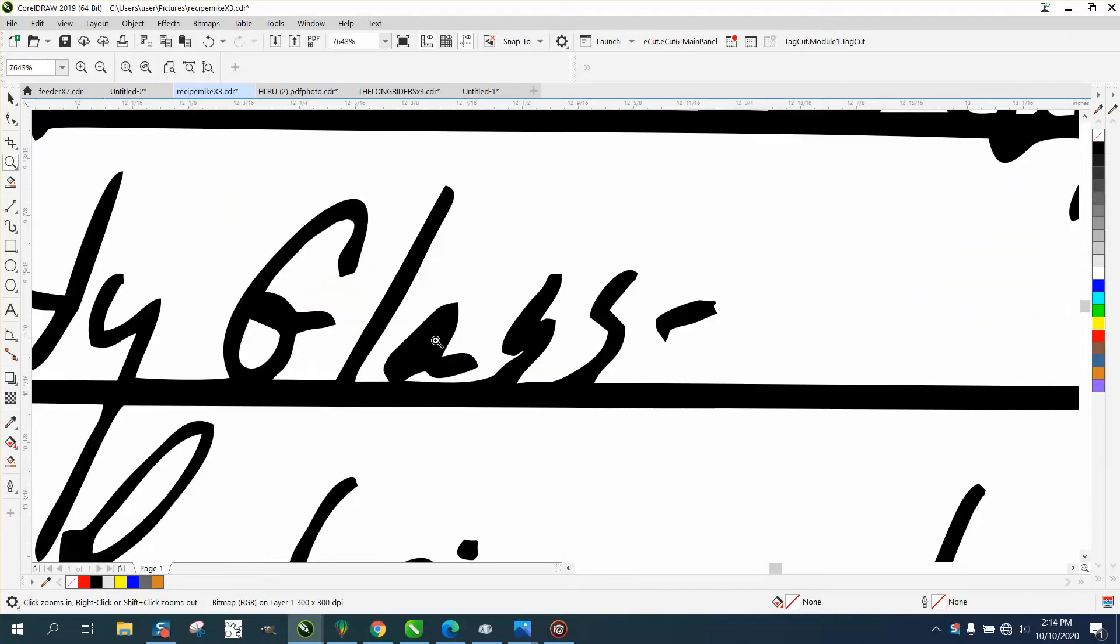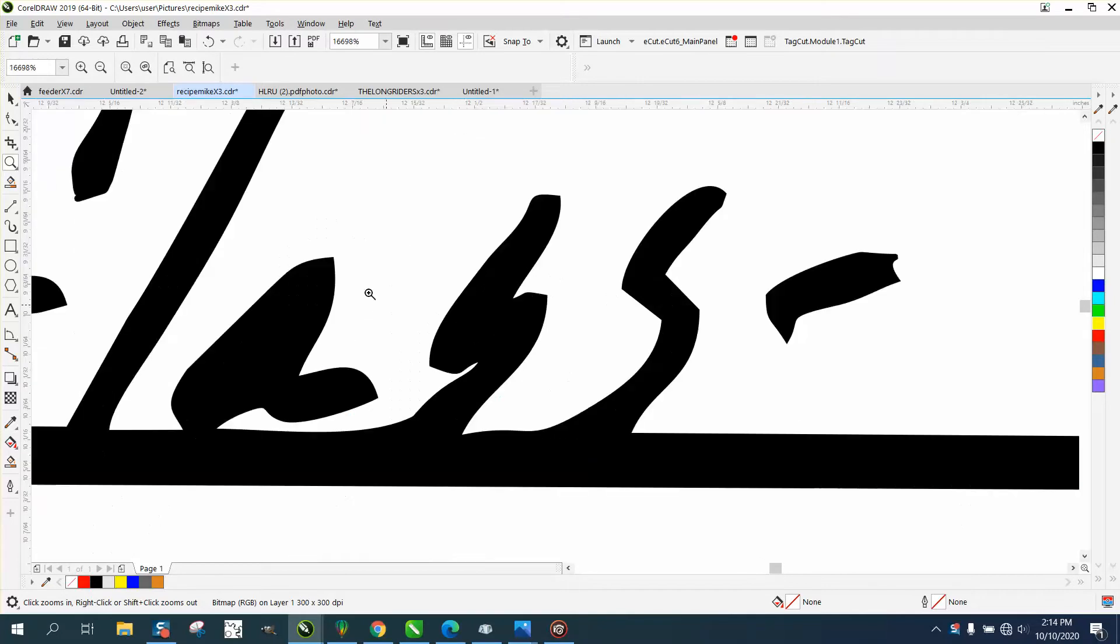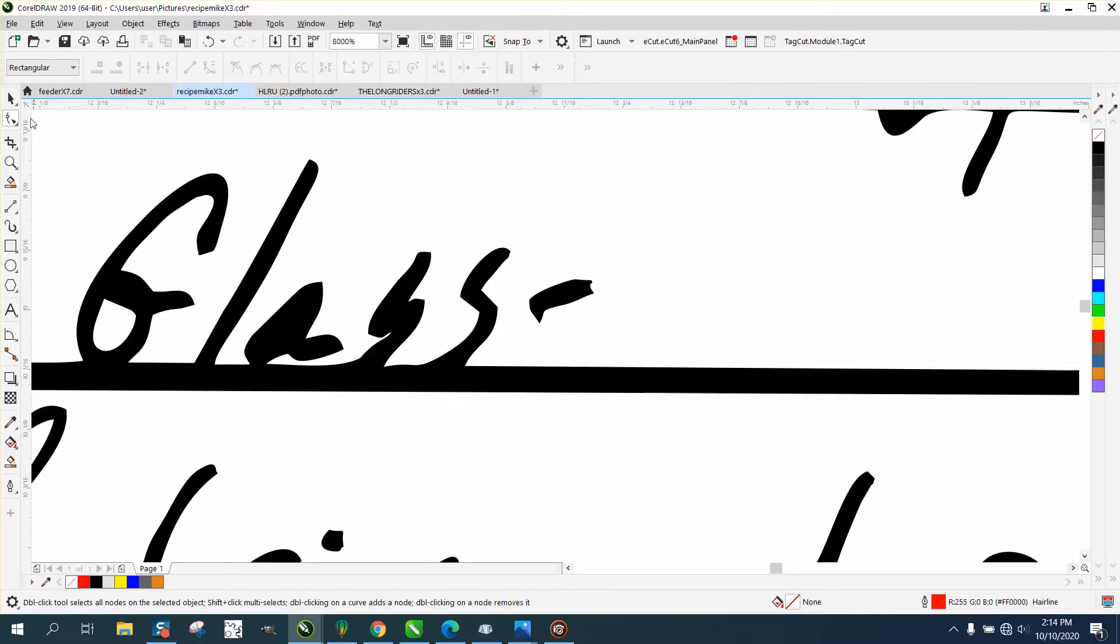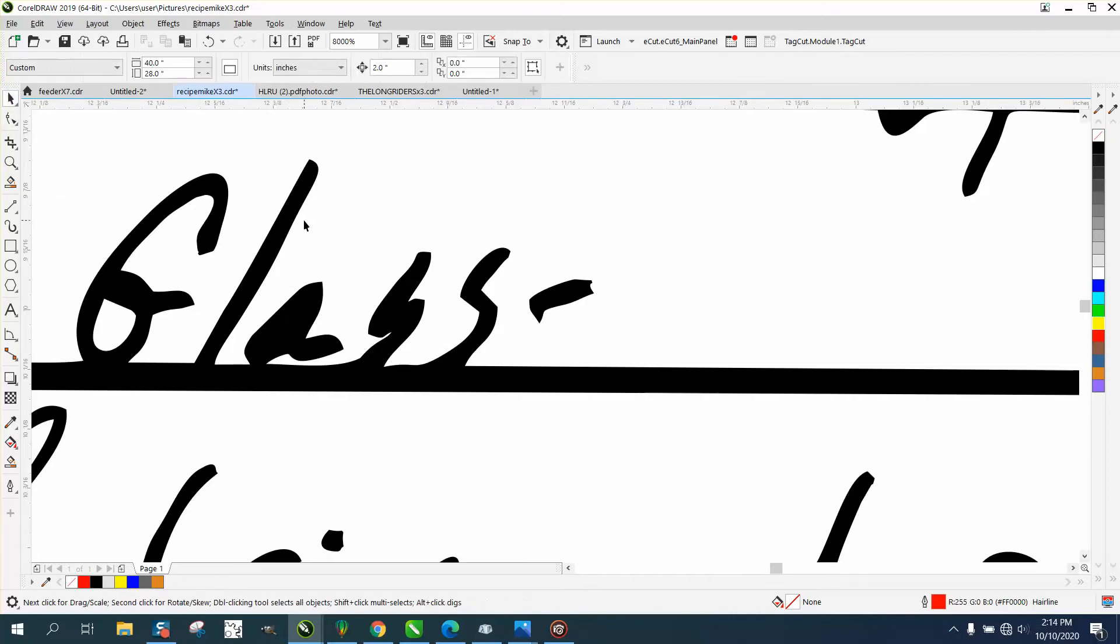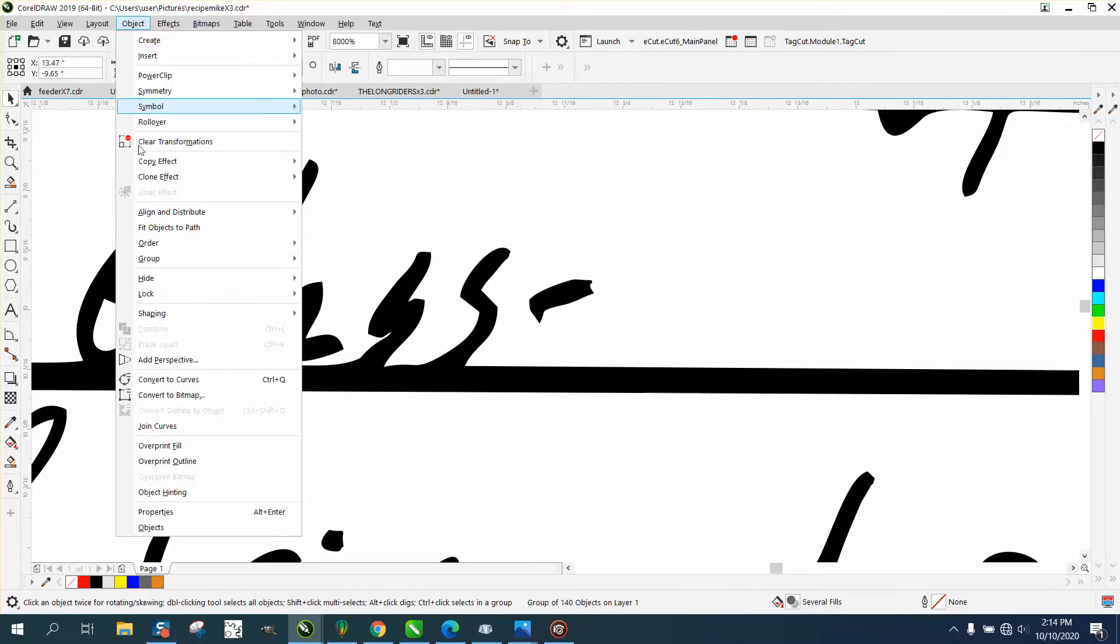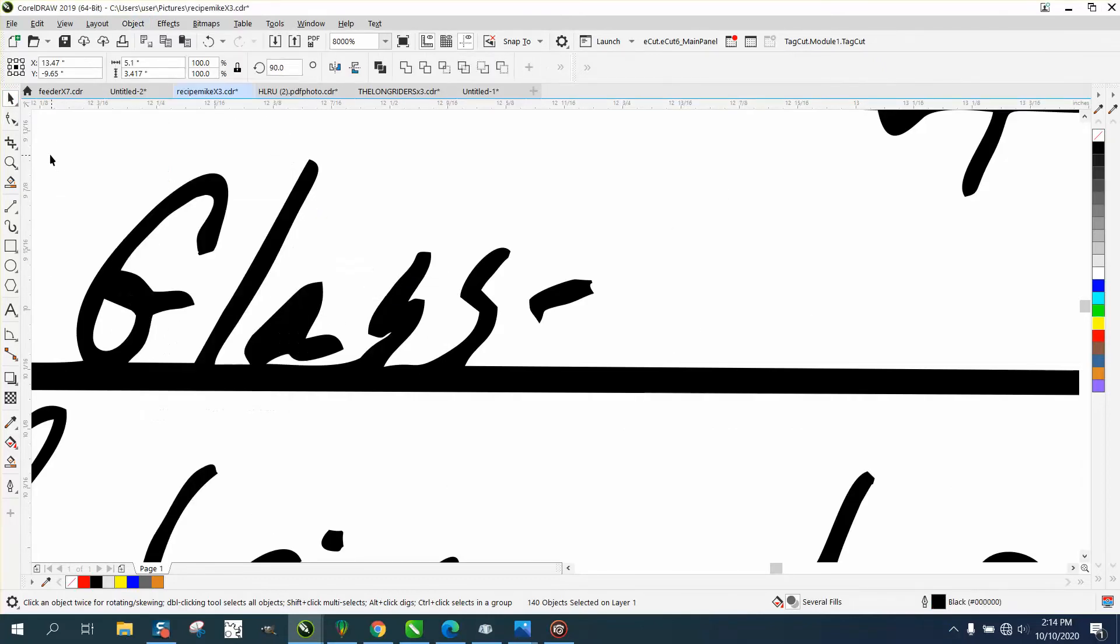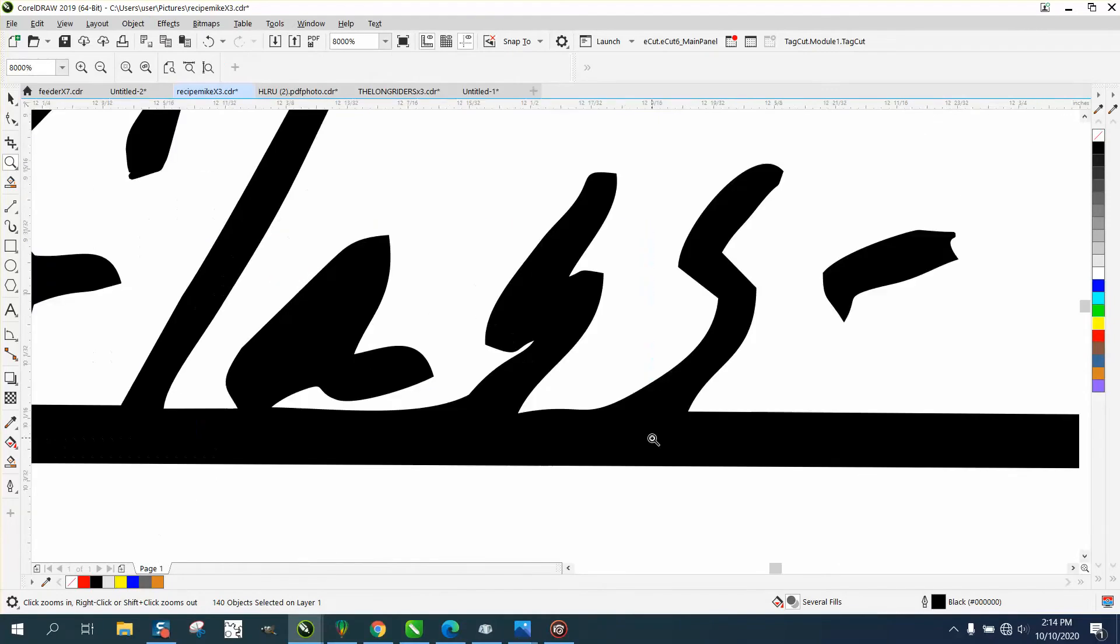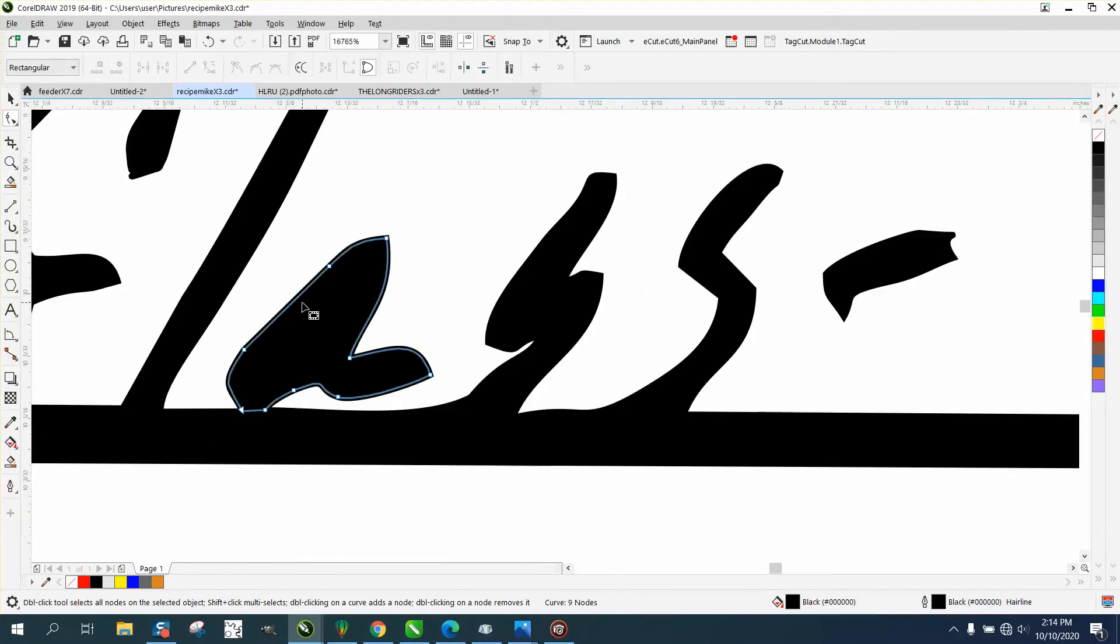This is a difficult situation because if you're messing with somebody's handwriting and you change it too much—I'm gonna go up to Object and Group and Ungroup it—if you change it too much, then it's not their handwriting anymore. As you can see, there's no opening there.